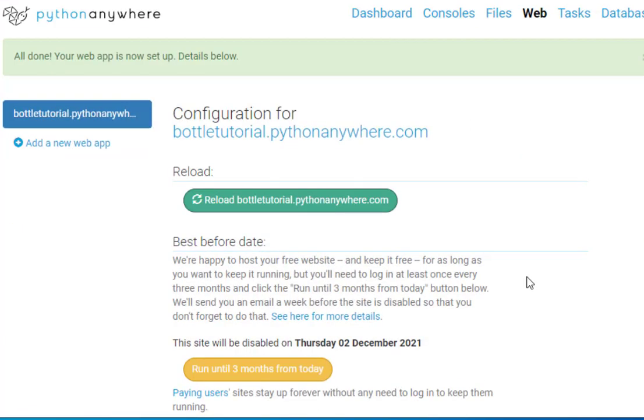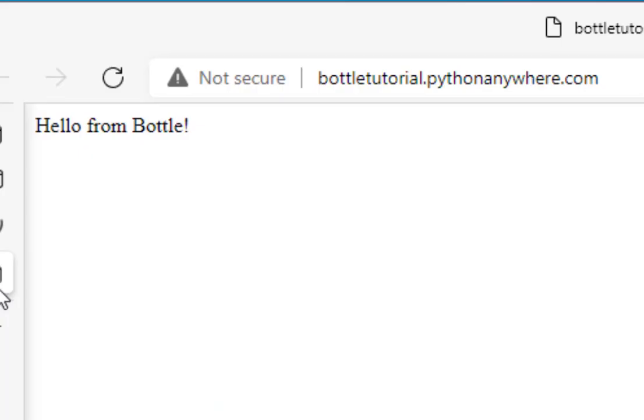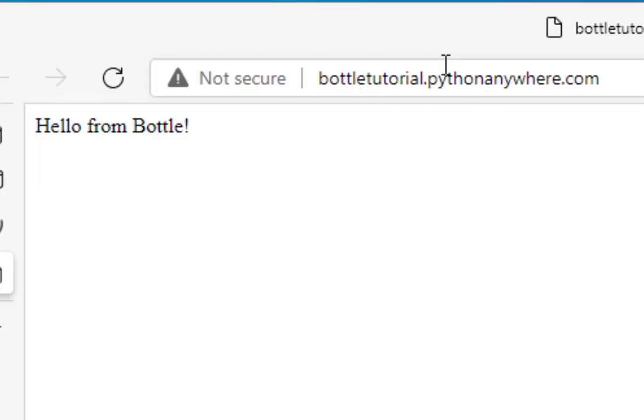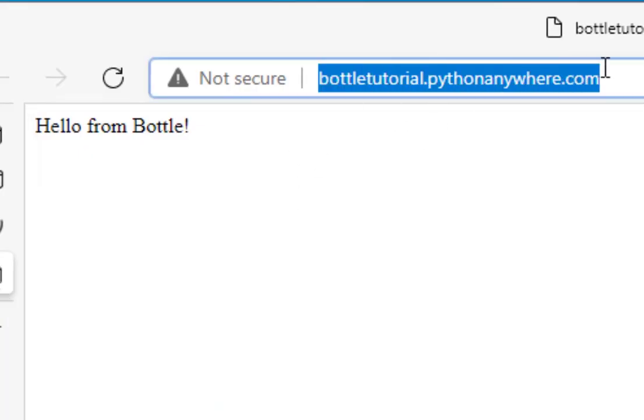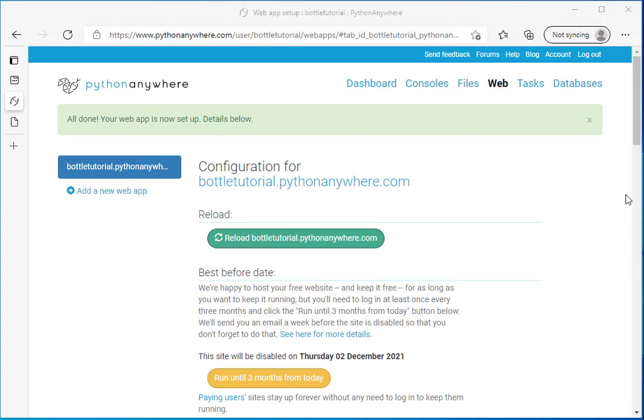Okay. So now I have a Bottle website. And if I right click here on this, I'm going to open that in a new tab. And it just says hello from Bottle. So when I type in my web address, right now all I have is just a simple hello from Bottle.